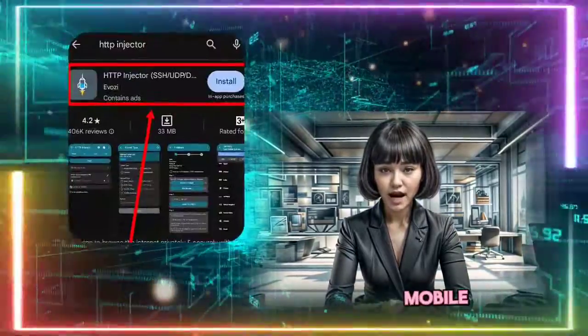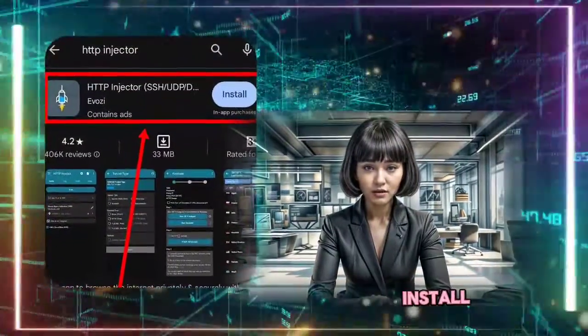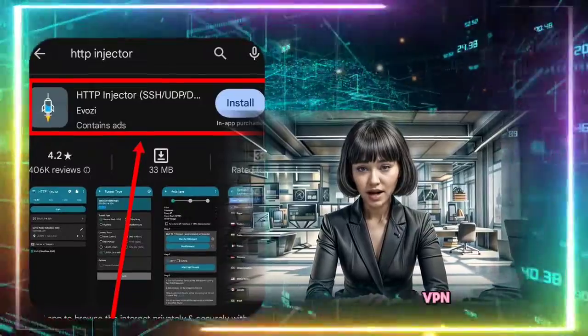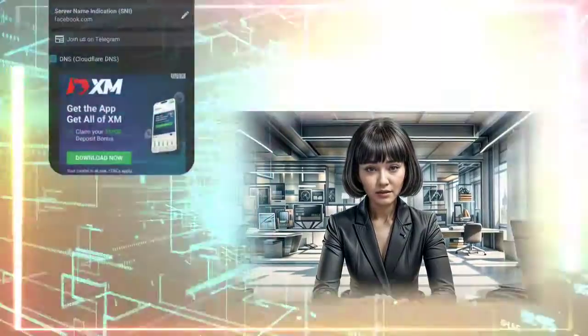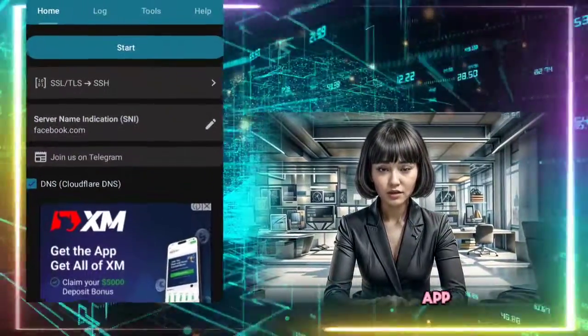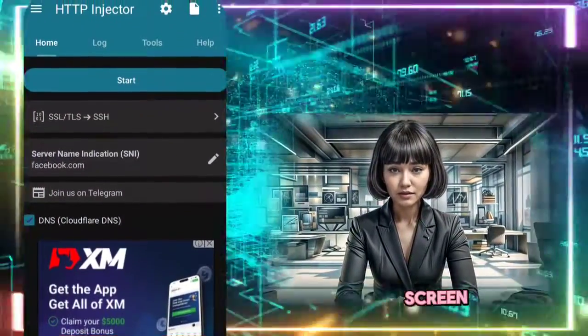Step 2. Head to your mobile app store and download and install the HTTP Injector VPN. Once installed, launch the app to find yourself on the home screen.